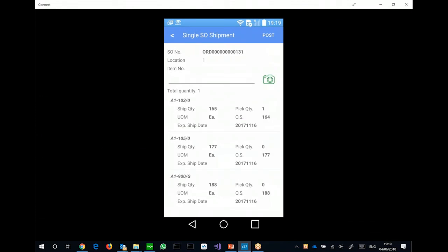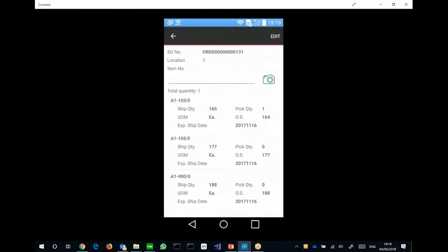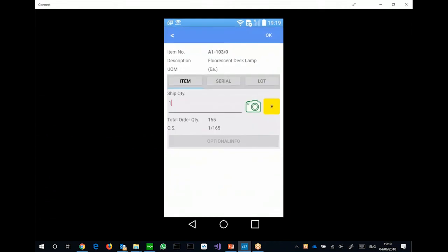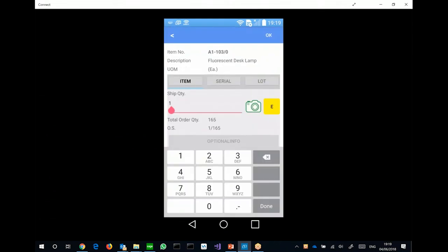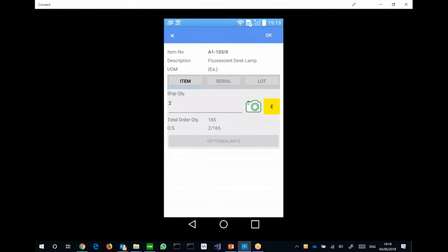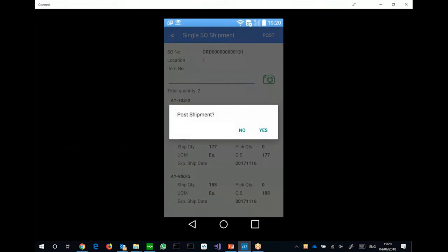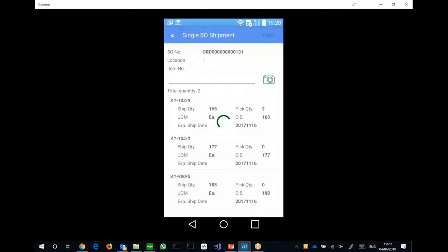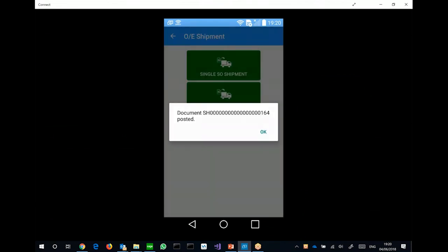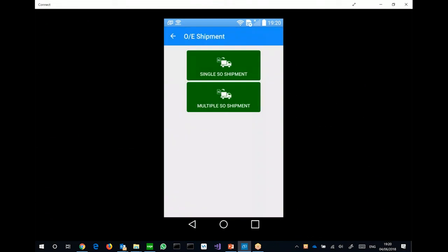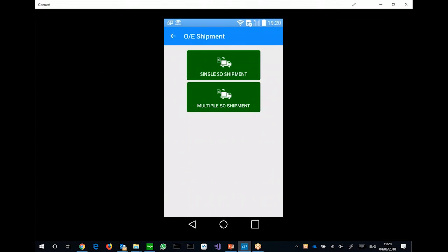So let me try to scan an item. So same thing. You can click OK. Another thing is the user can also highlight a line, hold it, and then you can edit. So just now, I actually scanned in quantity 1 for this item. If I go and edit, it shows 1, and I can change it to 2. And then I can post the order or the shipment. So shipment 164 is now posted.